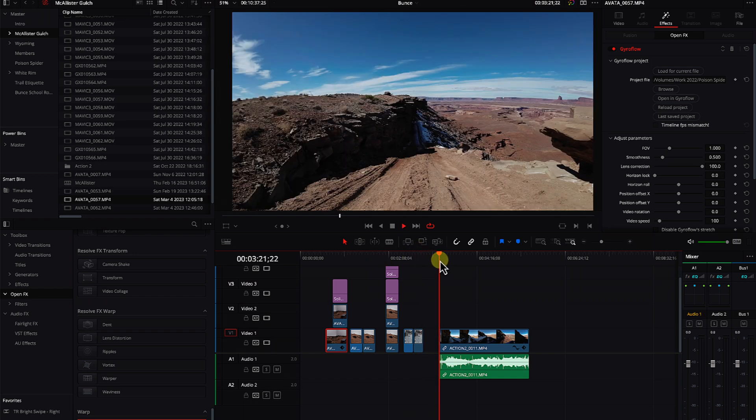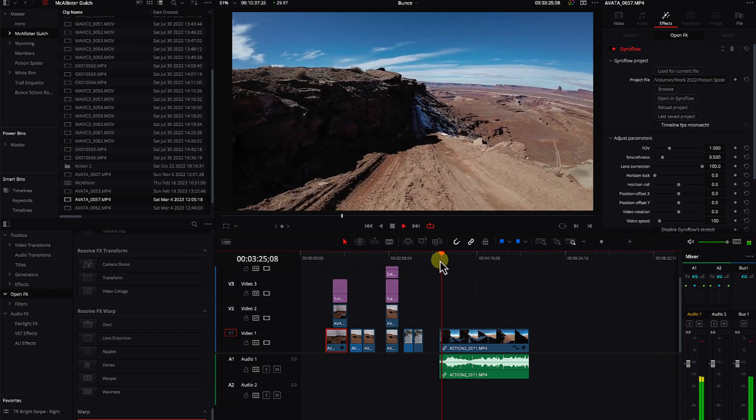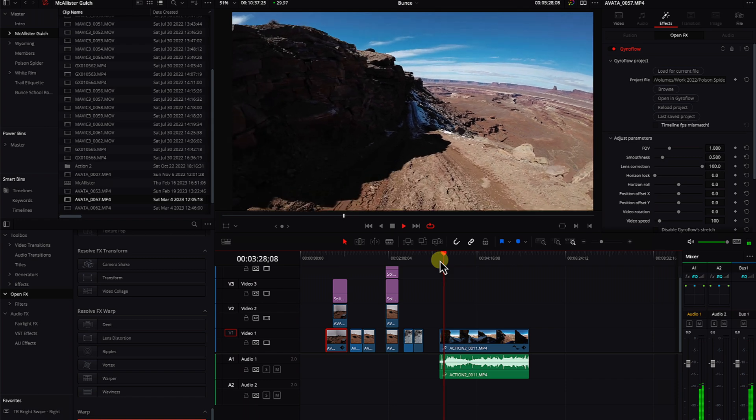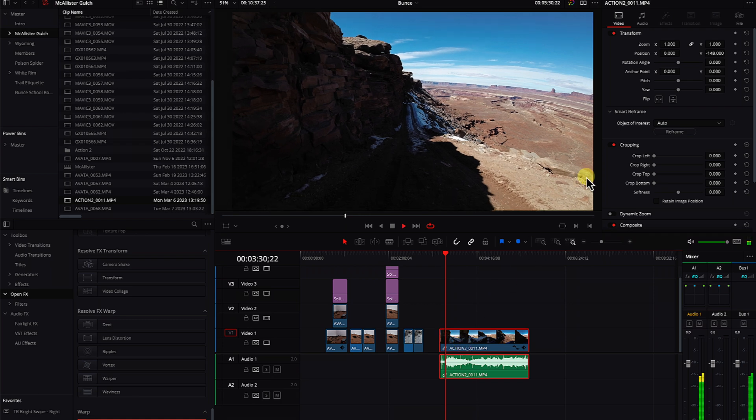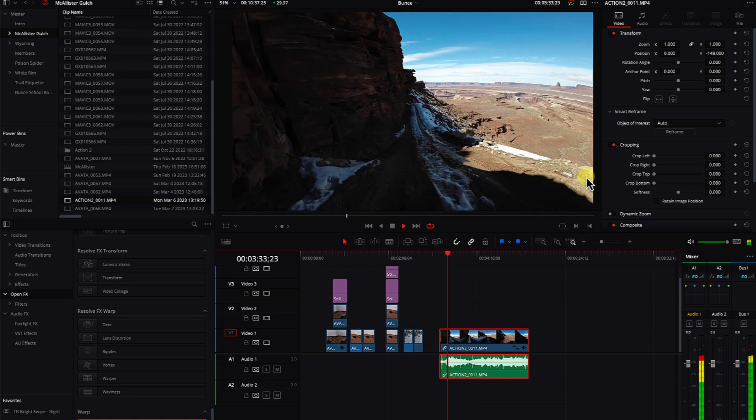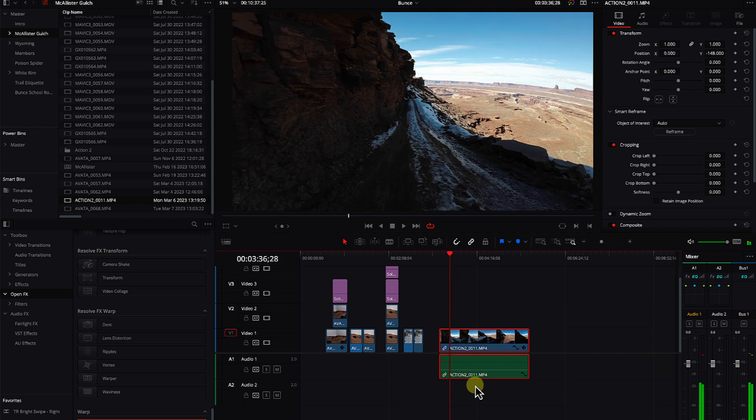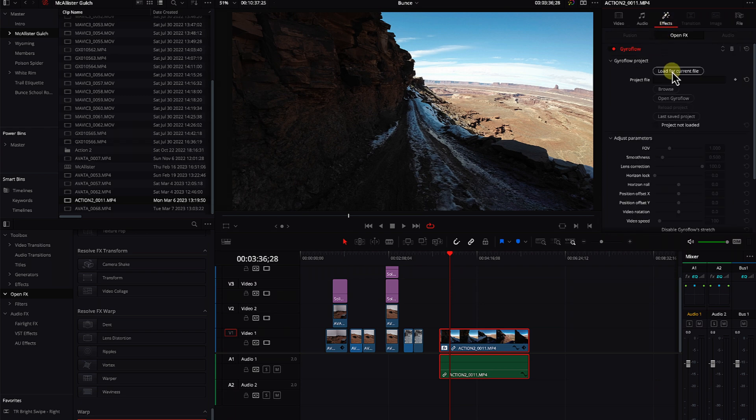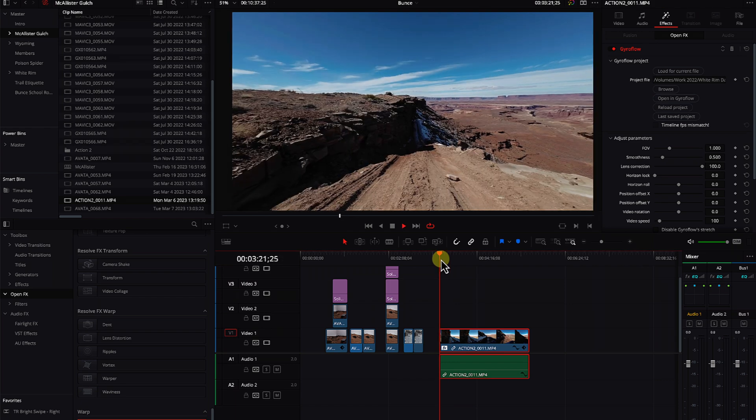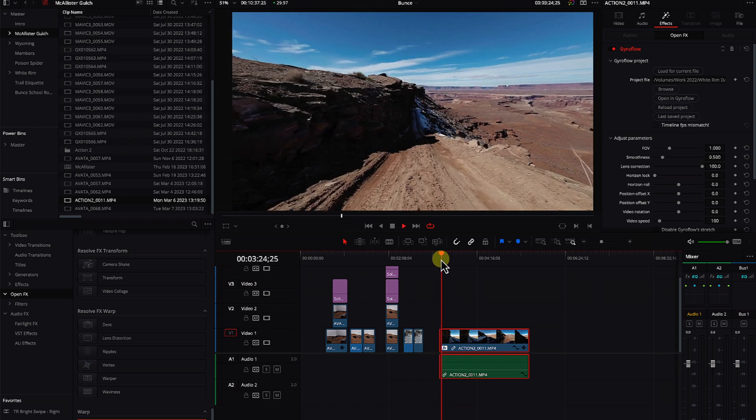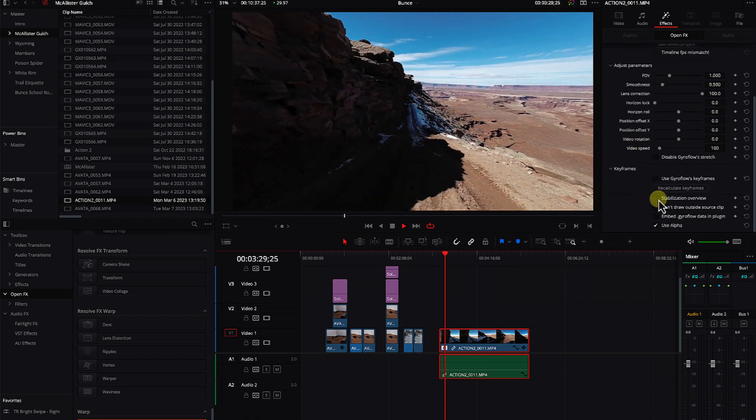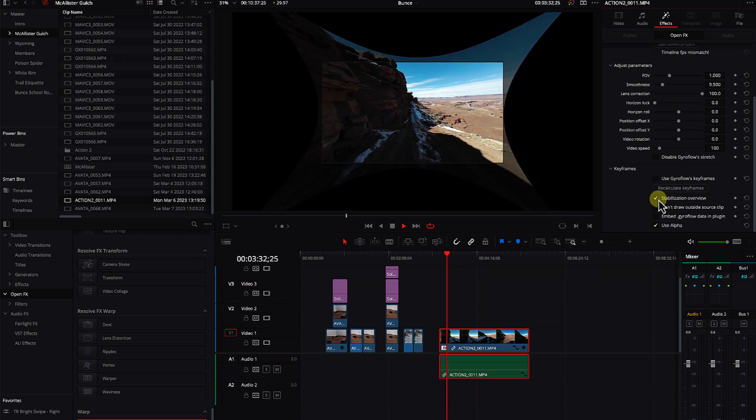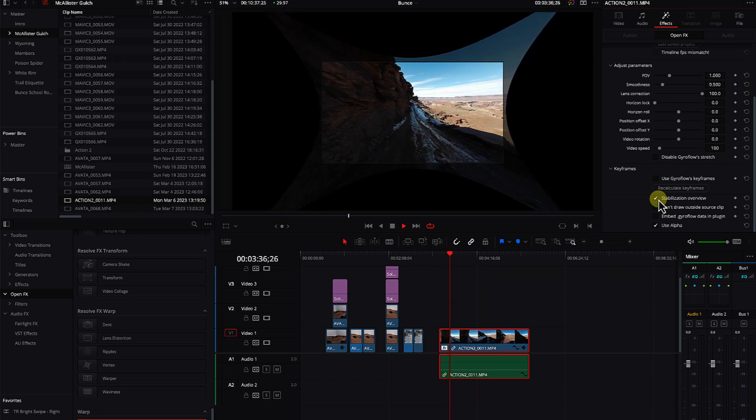Super stoked. So here's some footage. An action two sitting on the bumper. It has a little bit of waviness to it. And it looks like an action cam sitting on the bumper of the Jeep, which is exactly what it was. So again, let's grab gyro flow. We'll drop it on there. We'll go to the effects tab. We'll say load for current file. Boom. It's done. And now it just looks super smooth.